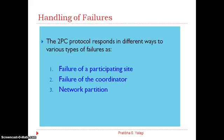We have already studied the working of two-phase commit protocol — how it works, how the messages are generated, how the commit protocol executes, and how it takes the decision for commit or aborting the transaction in a distributed system. Now we will see how failure handling works for the two-phase commit protocol. There are three types of failures: failure of a participating site, failure of the coordinator, and network partition.